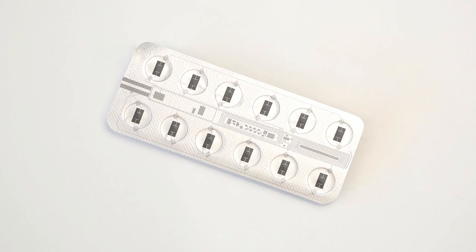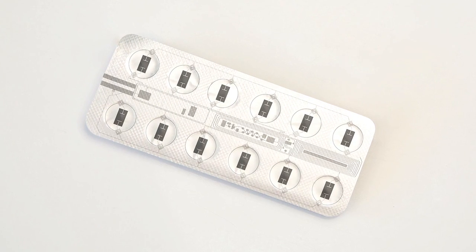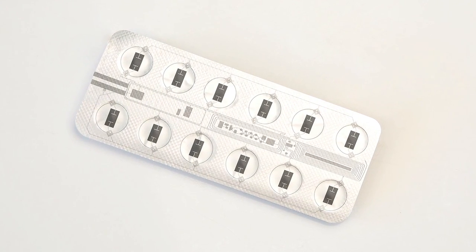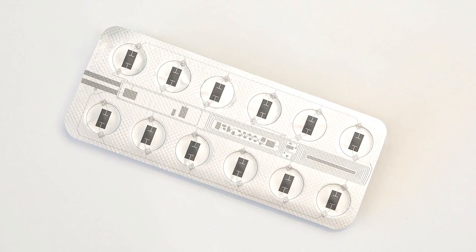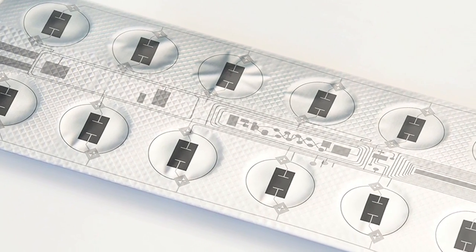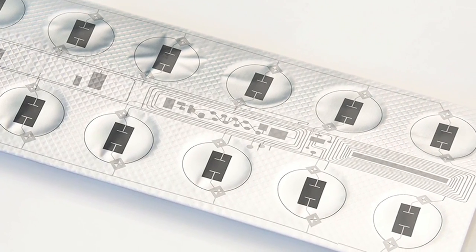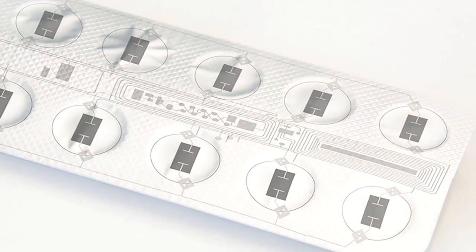Even pharmaceutical packaging could have integrated tags to track the authenticity. On top, the patient's smartphone would confirm the correct dose of medicine and send reminders when needed.